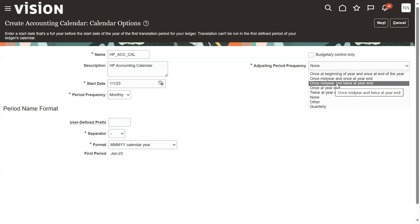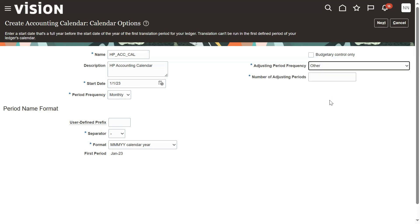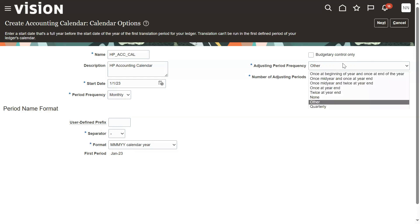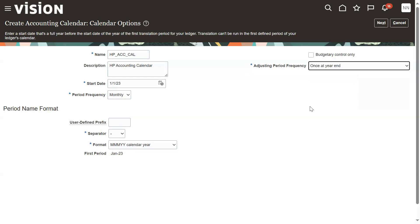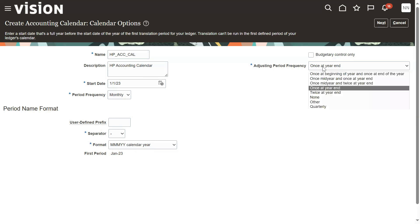If you select custom, you can set the number of adjustment periods — for example, 12 adjustment periods, one for every period. It is possible to configure it this way. However, generally organizations will not allow that many adjustments, because having many adjustments means employees are missing entries, which is not considered professional. That's why typically just one adjustment period at year end is used to update any missing items.